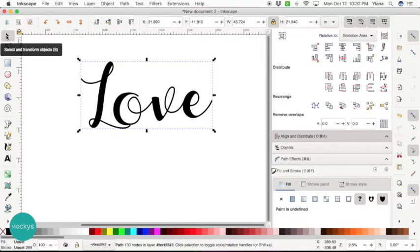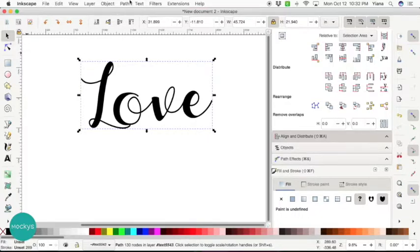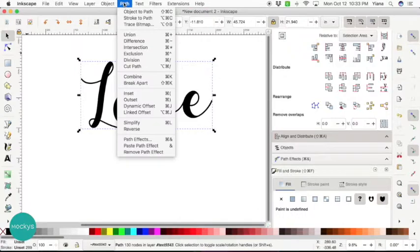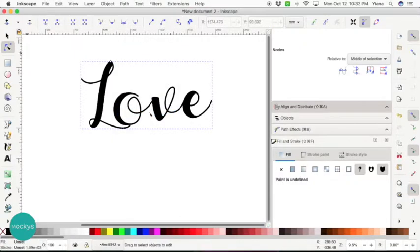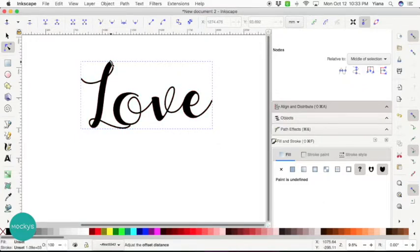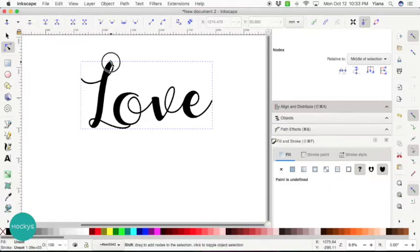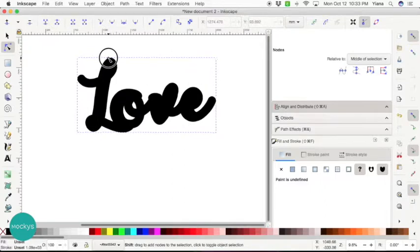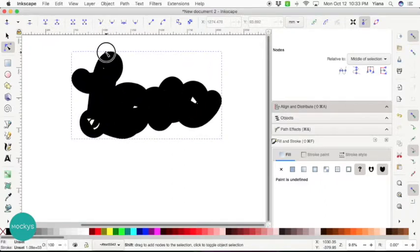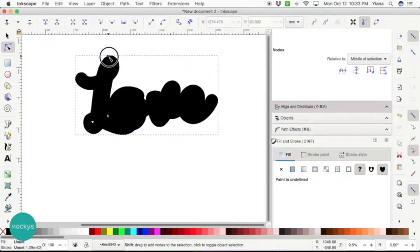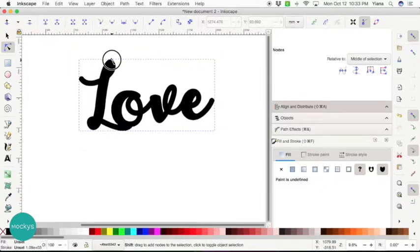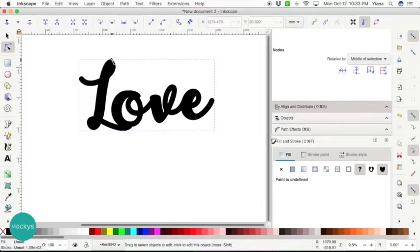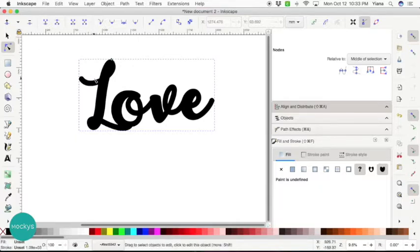So now it's ready to make it thicker. One of the fastest ways to do this is go back to path and click on linked offset. You're going to get this little diamond. Make sure you hold shift on your keyboard to make it easier to work with and you drag. The more you drag the thicker it's going to be. I think this is pretty good for a cake topper. It will cut out nice and thick and it will not fall apart.